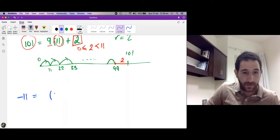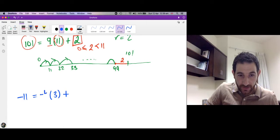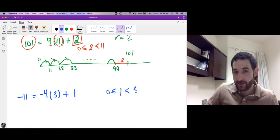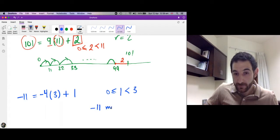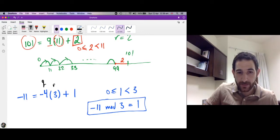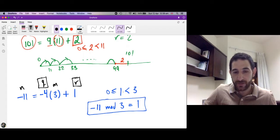Now let's divide −11 by 3. We take steps of length 3 toward negative 11, but remember the remainder must be 0 or positive. Taking 4 steps to the left of length 3 gives −12, and adding 1 gives −11. Since 1 ≥ 0 and 1 < 3, the remainder is 1. So −11 mod 3 = 1, with q = −4 and m = 3.